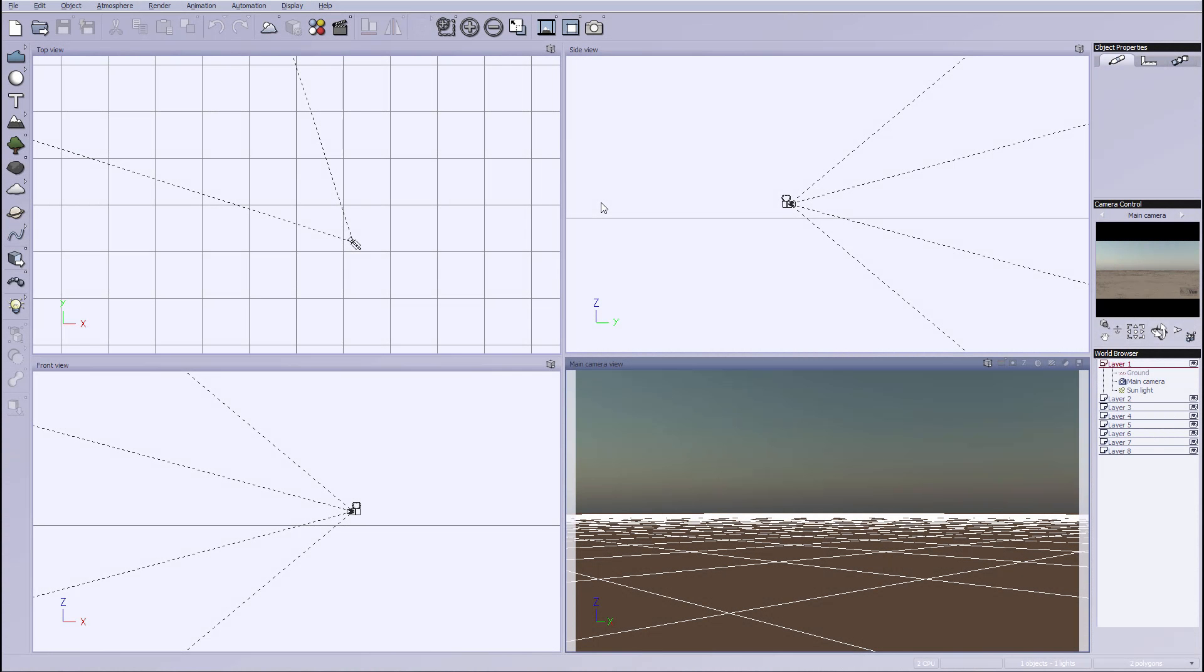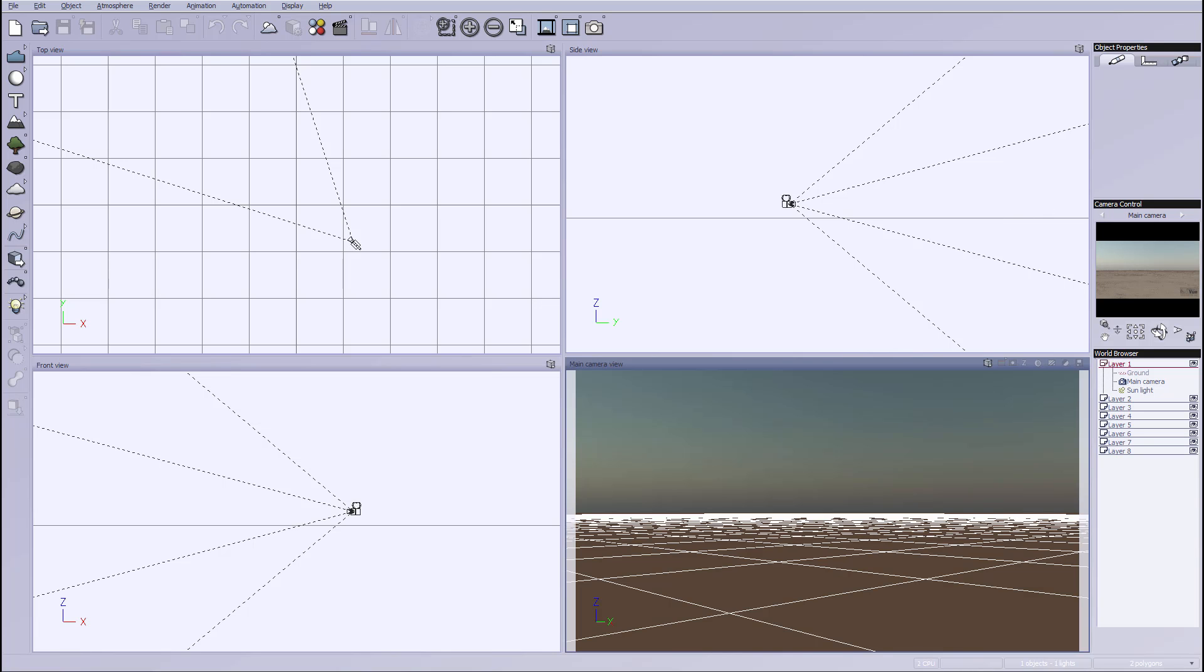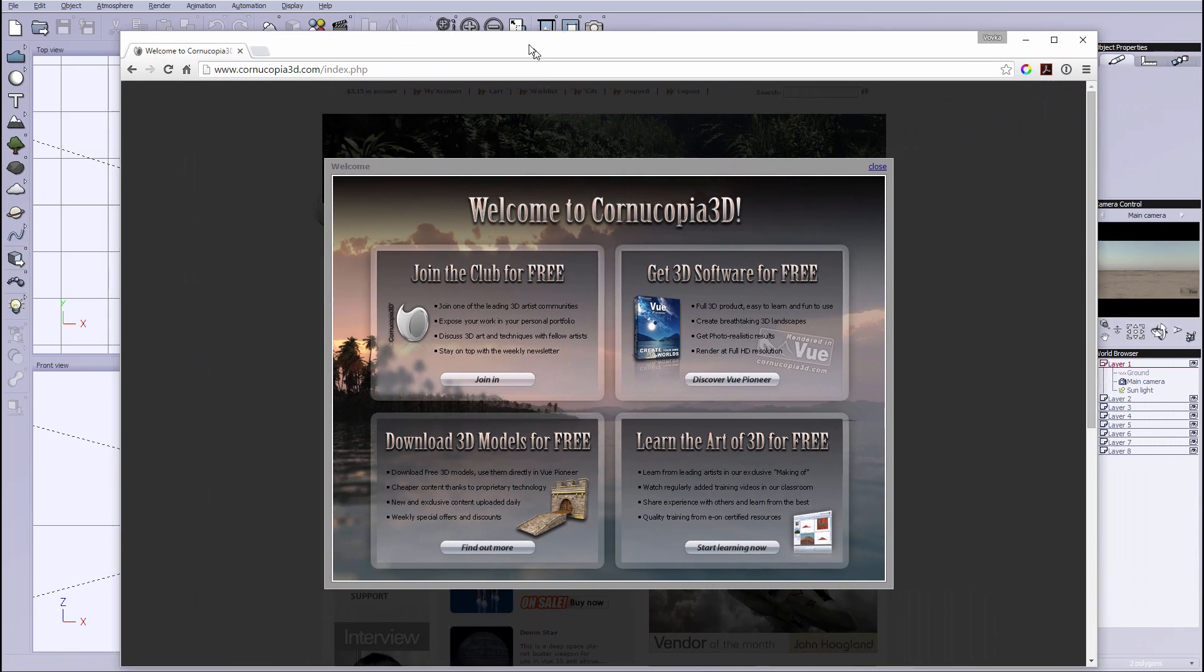Hello and welcome to Geek & Play Studio Tutorials. In this tutorial series we'll look at Vue Pioneer. This is a free version of the Vue family applications and you can download it for free.